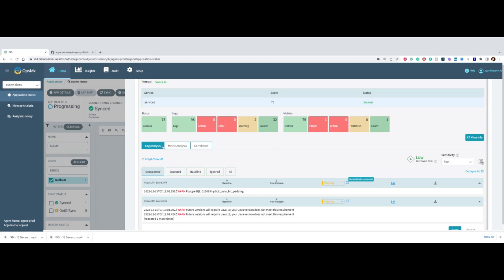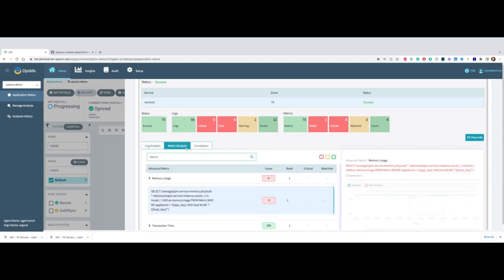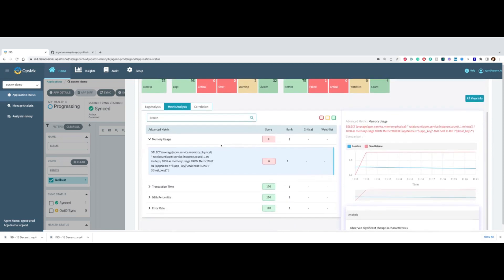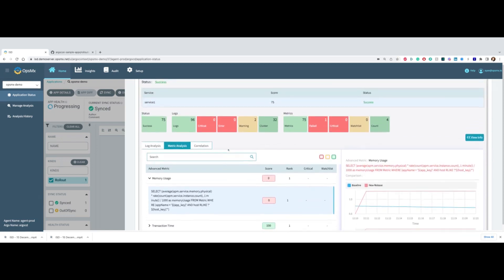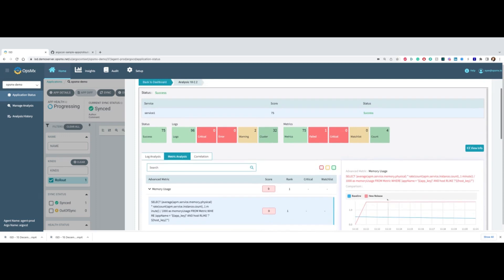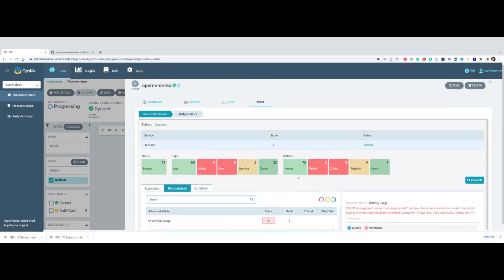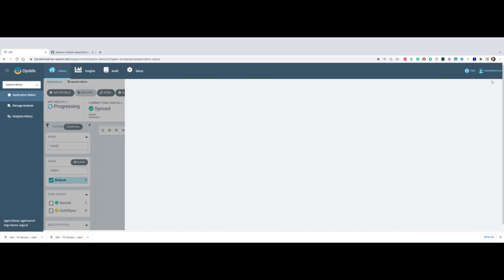You can also do metric analysis. Similarly, we can look at different kinds of metrics that a particular application is going through and compare the baseline and the new release. If a new release shows significant deviation, we categorize it as a failure and lower the score. Depending on how many metrics are failing, your score may go to zero, in which case you would stop the rollout.